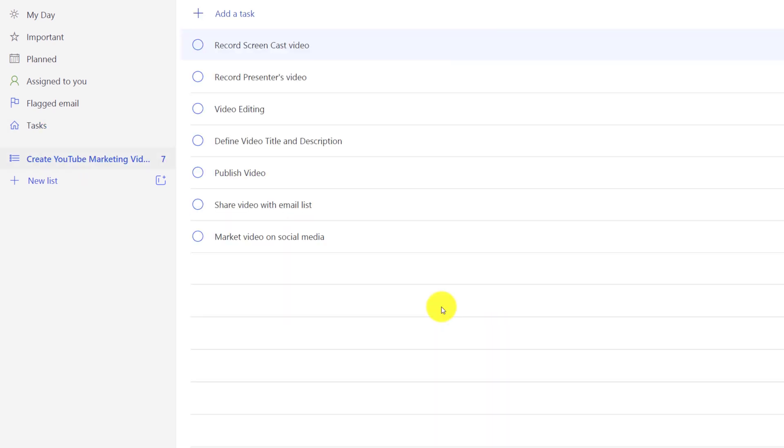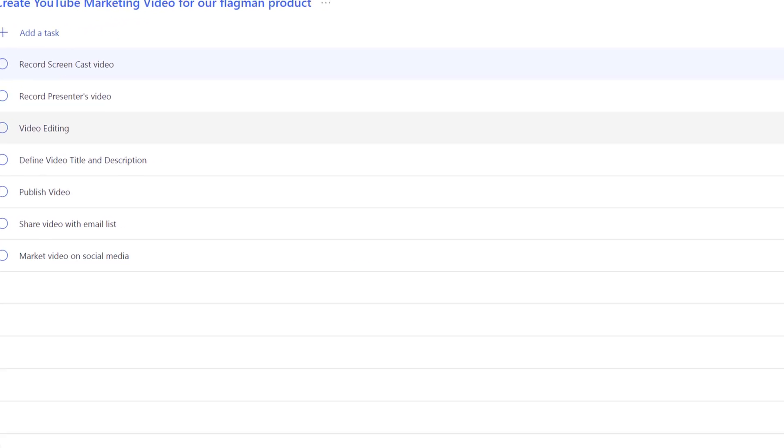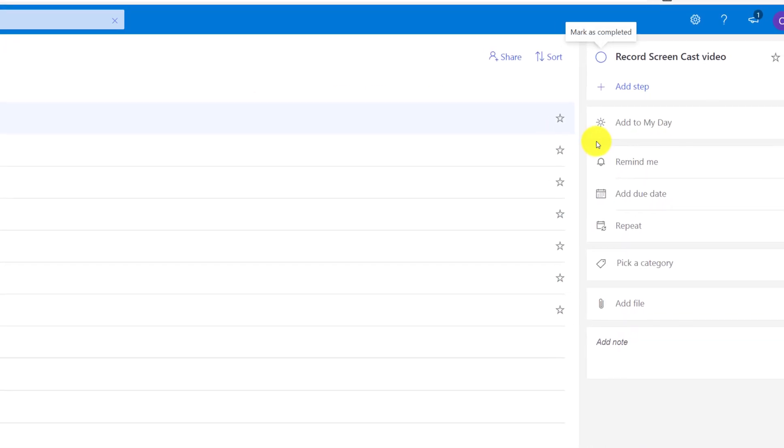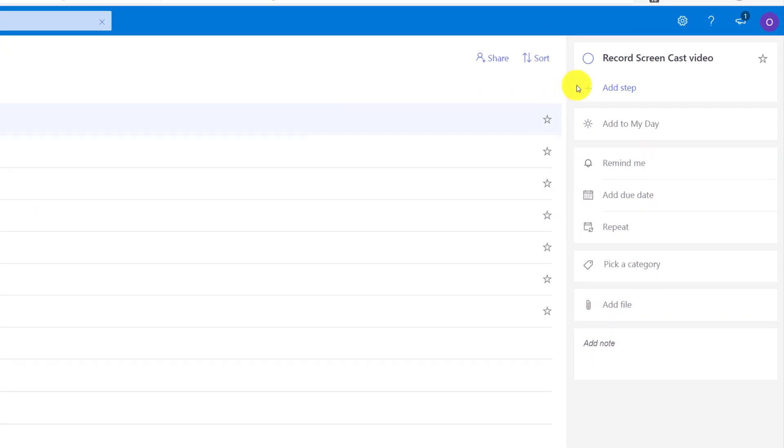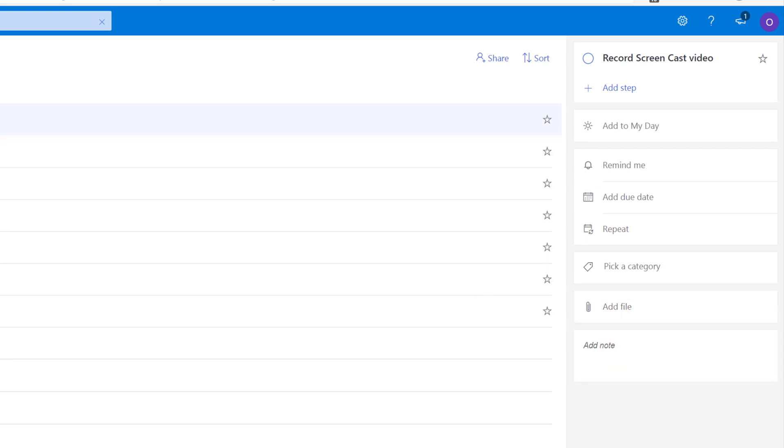This organizational structure is where power of To-Do really shines. Now we can work on each individual task. We can add additional steps to the task. We can add task to my day if I'd like to complete it today. I can set some reminders, set due dates, set repetition, pick a category for the task, attach files, and add additional notes. To do that, I select the task and have access to all these additional features in the upper right corner of the application.